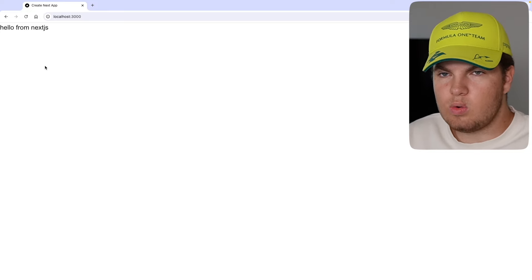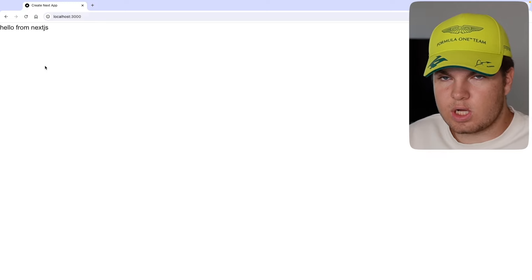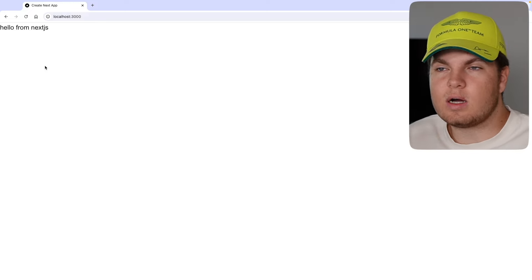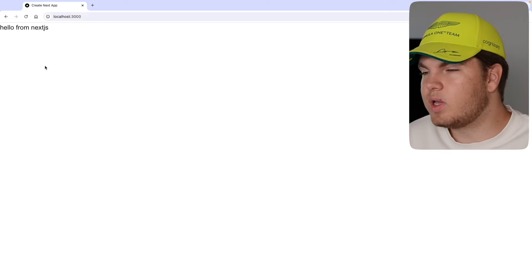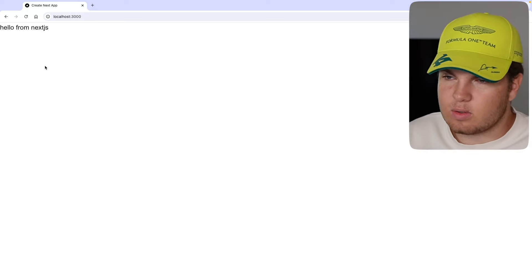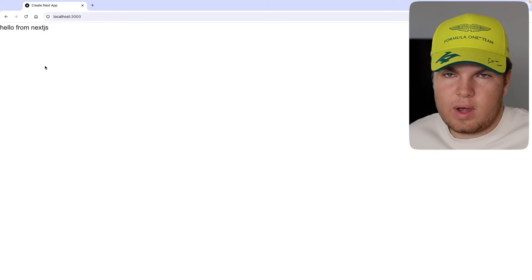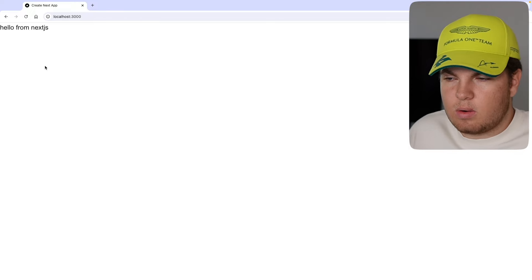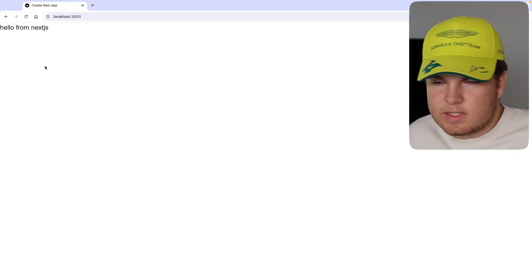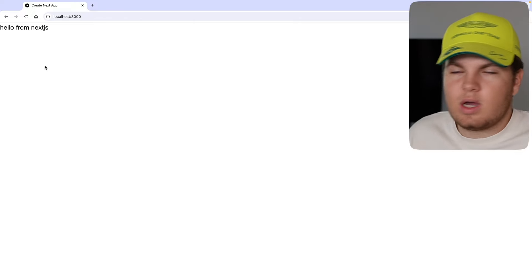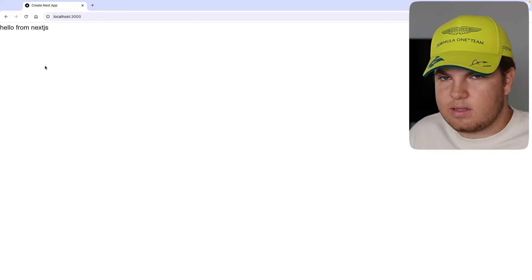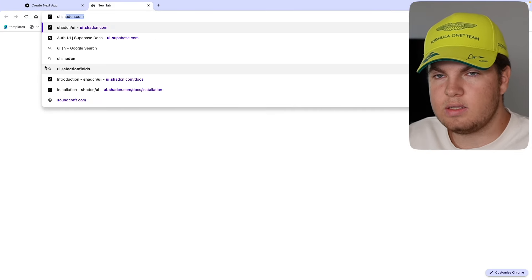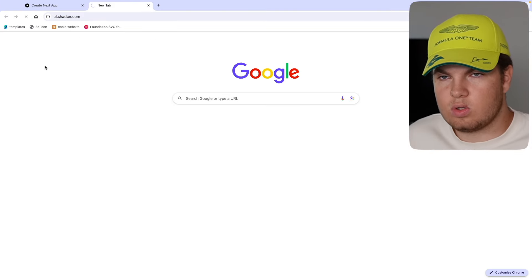We can see 'Hello from Next.js' on the top and that looks good. So what we can do now is install ShadCN UI, our component library to make our form look beautiful. Then we can get started with the form submission, our headless form API from Getform, client and server side validation, our loading state, and everything like that. Let me go to ui.shadcn.com.